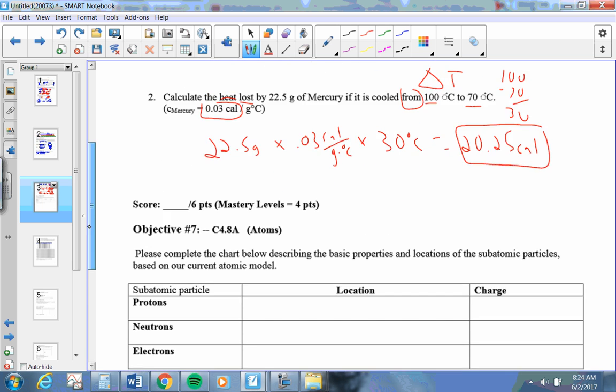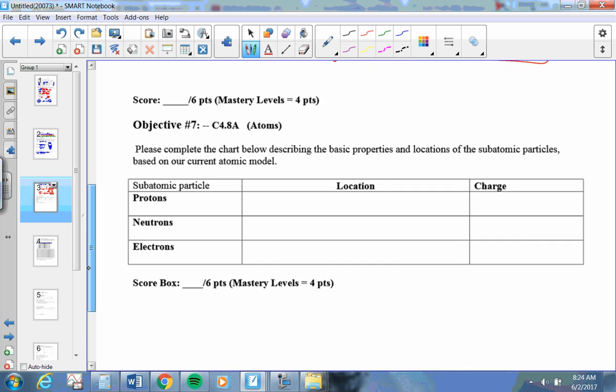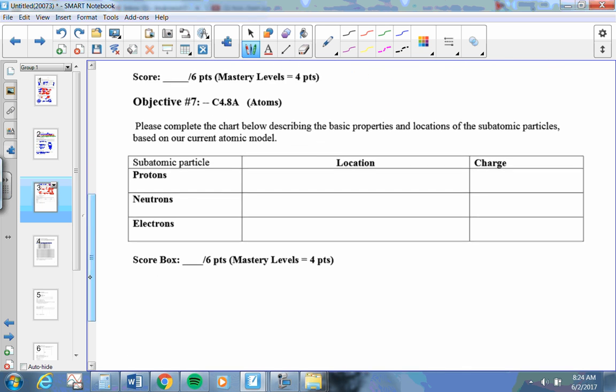Next section. Where's a proton? What's its charge? Protons are in the nucleus. Their charge is positive.